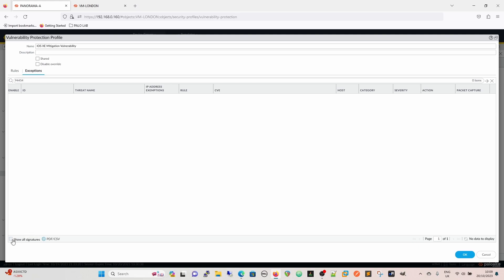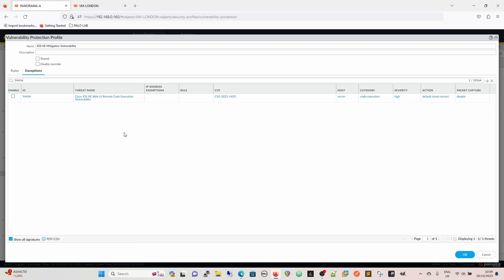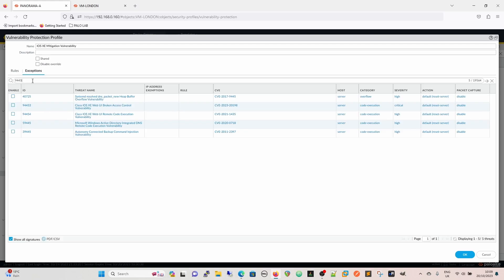Look for our vulnerability. Now an interesting thing here that I discovered was that the two signatures that are referenced, 94454 and 94453 - now 94454 is attached to this CVE from 2021. Make of that what you will. And then we can see our one here. So what I'd be tempted to do if I'm honest is I'd be tempted to take both of them.